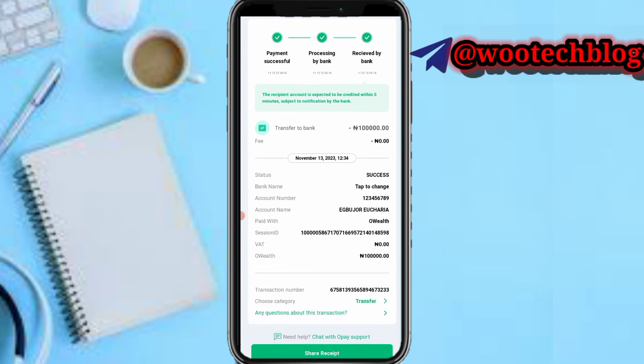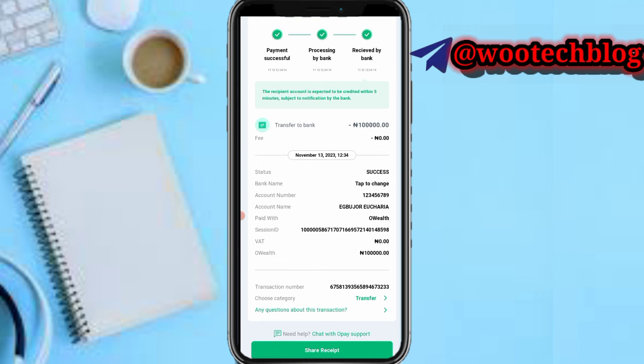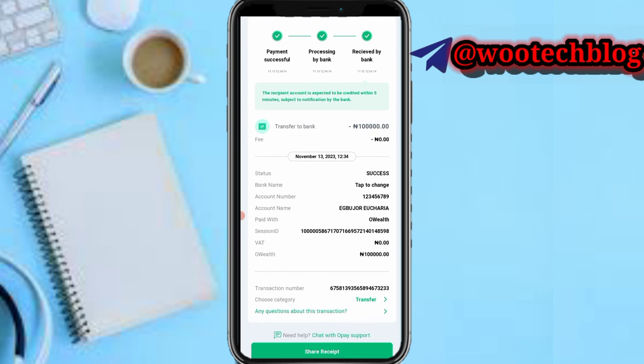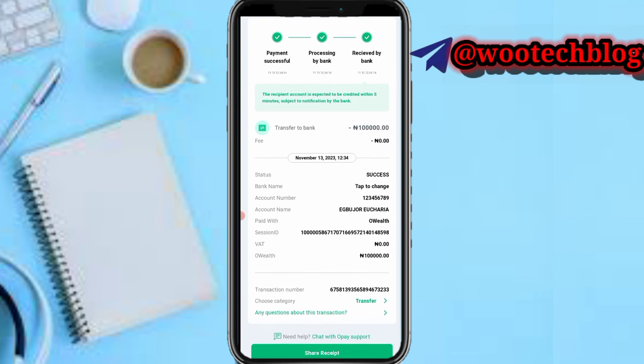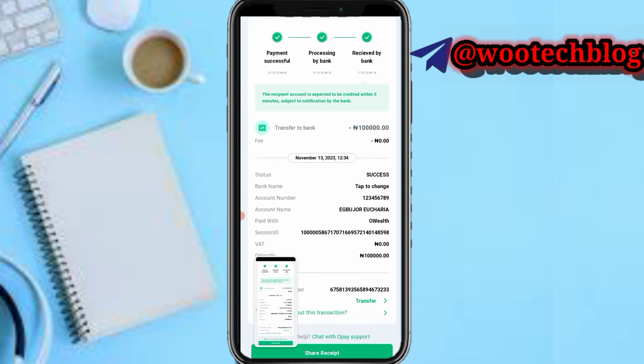Also, as you can see, they can screenshot the receipt and send it to someone as proof of payment, which is another method they use to deceive people.